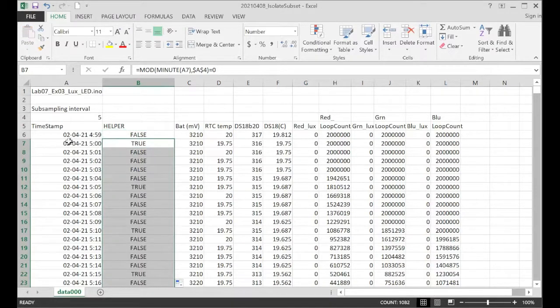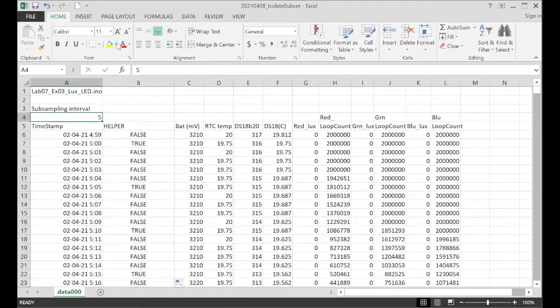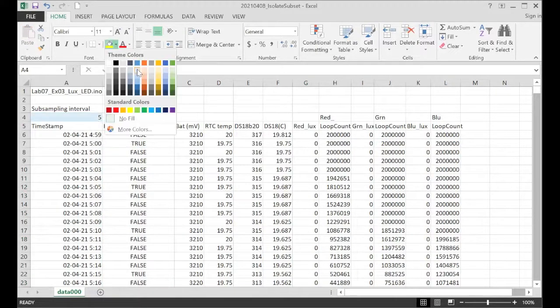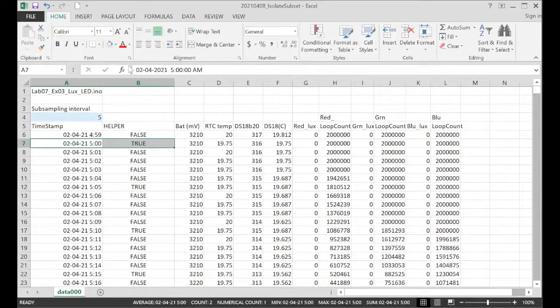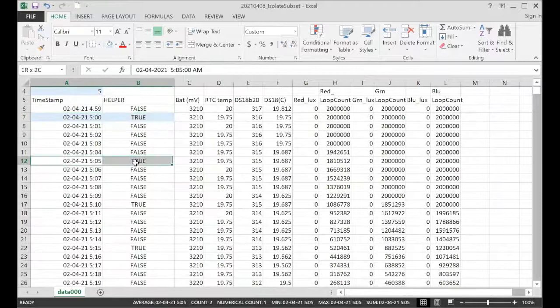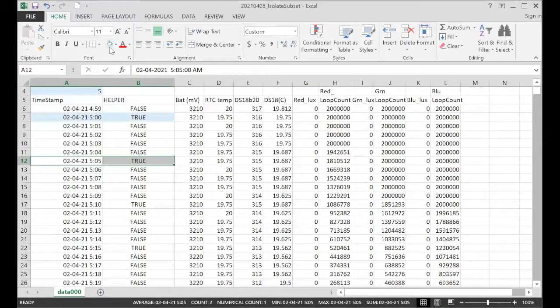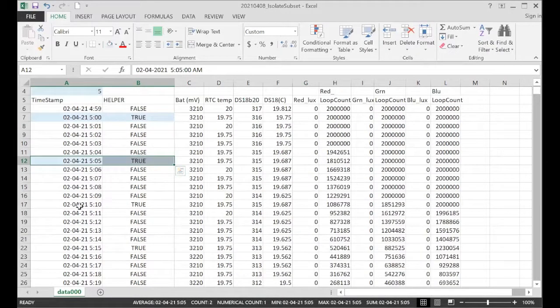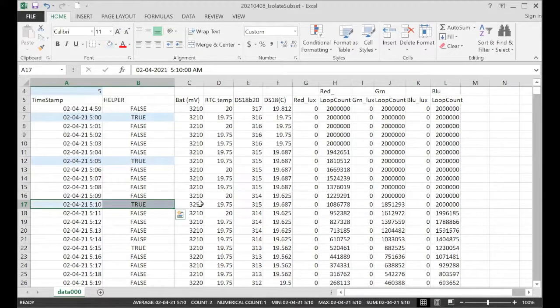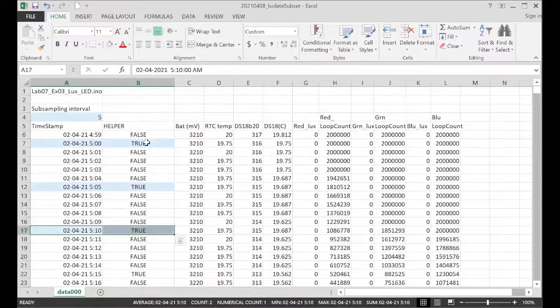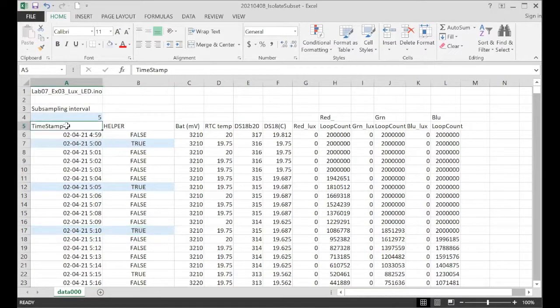And if I just take a look at where we have matches for the 5-minute interval, we will see true values reported by the helper column. So false, false, false, 5, 10. We've got another true. So this now gives us criteria that we can use in the sort tool.